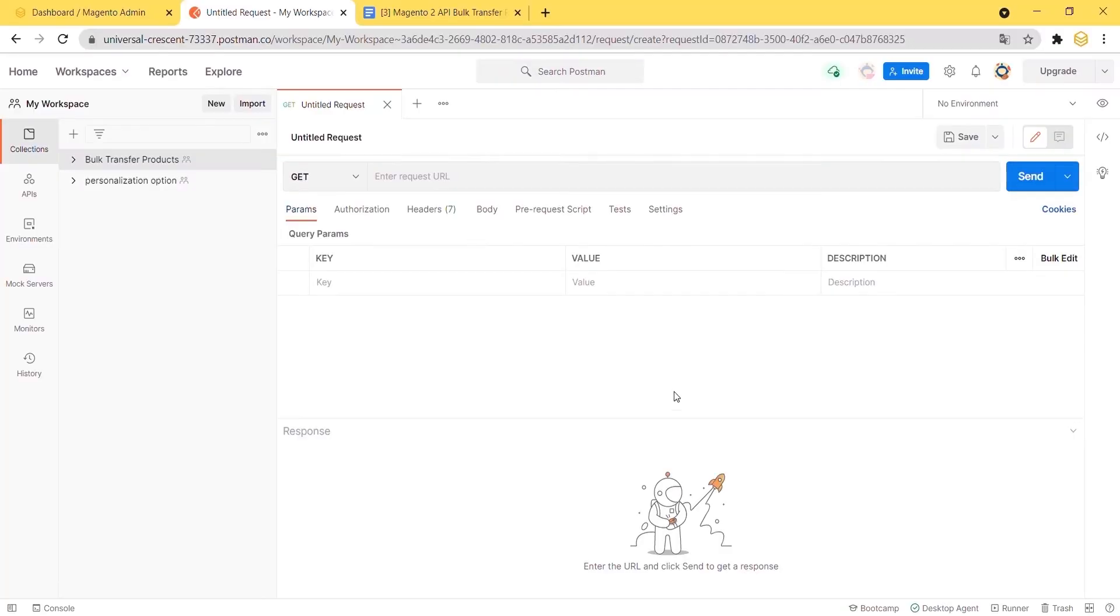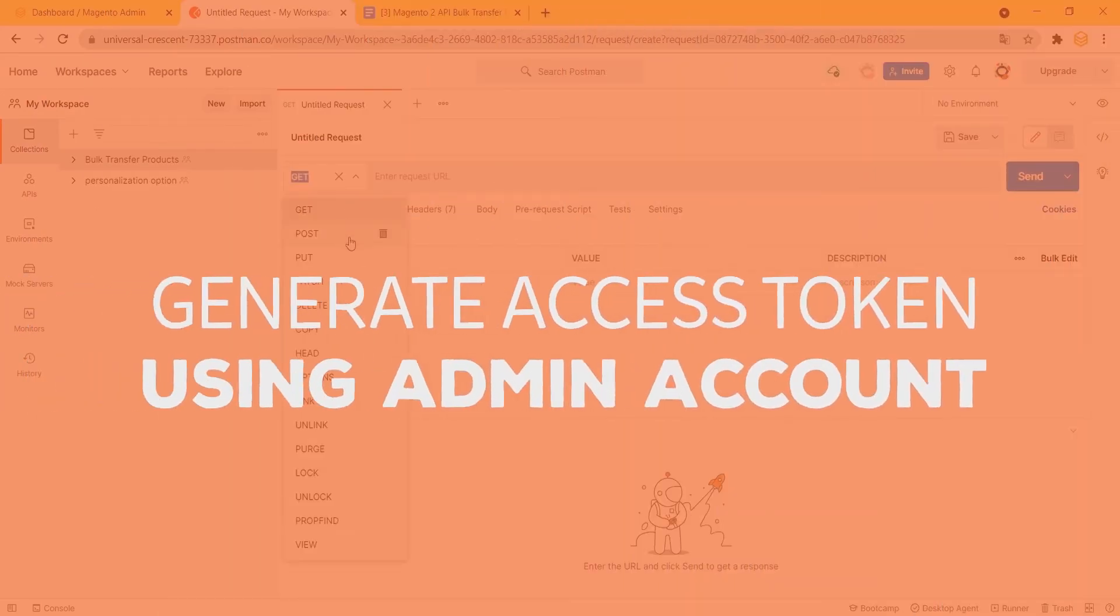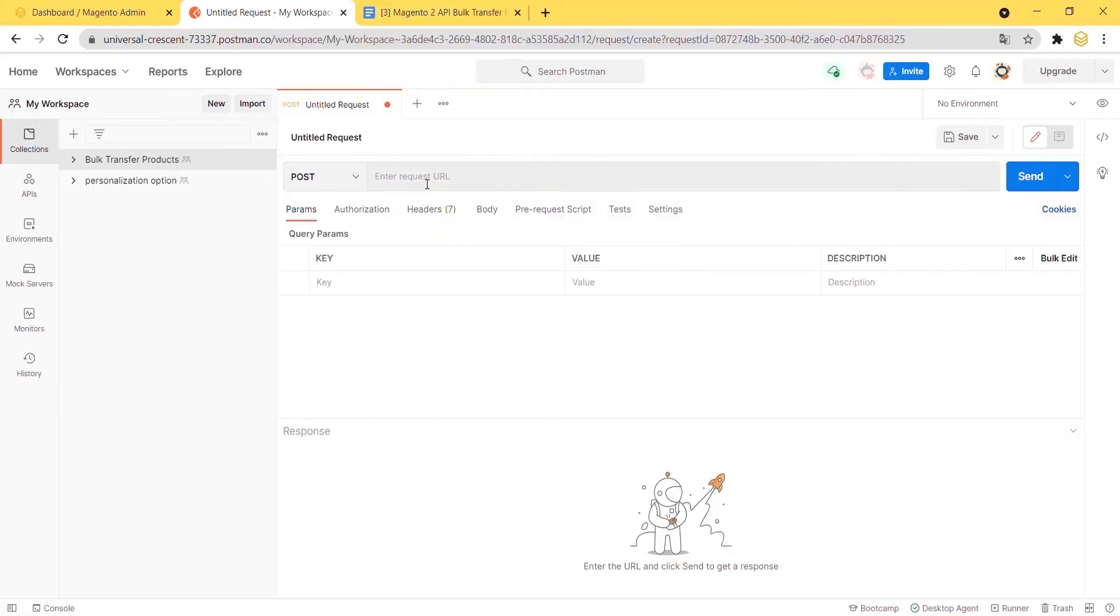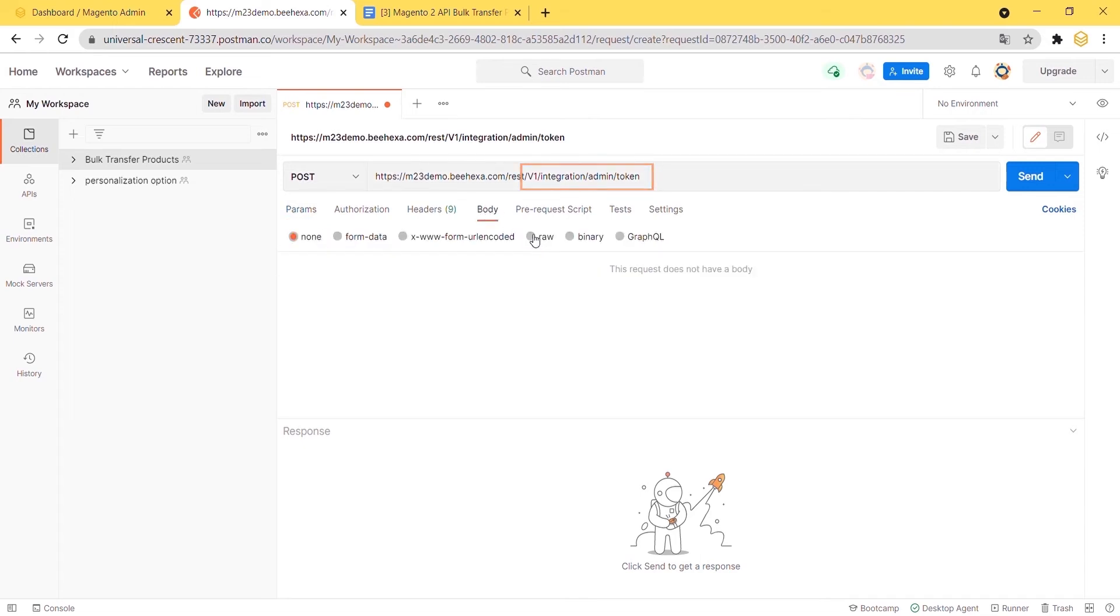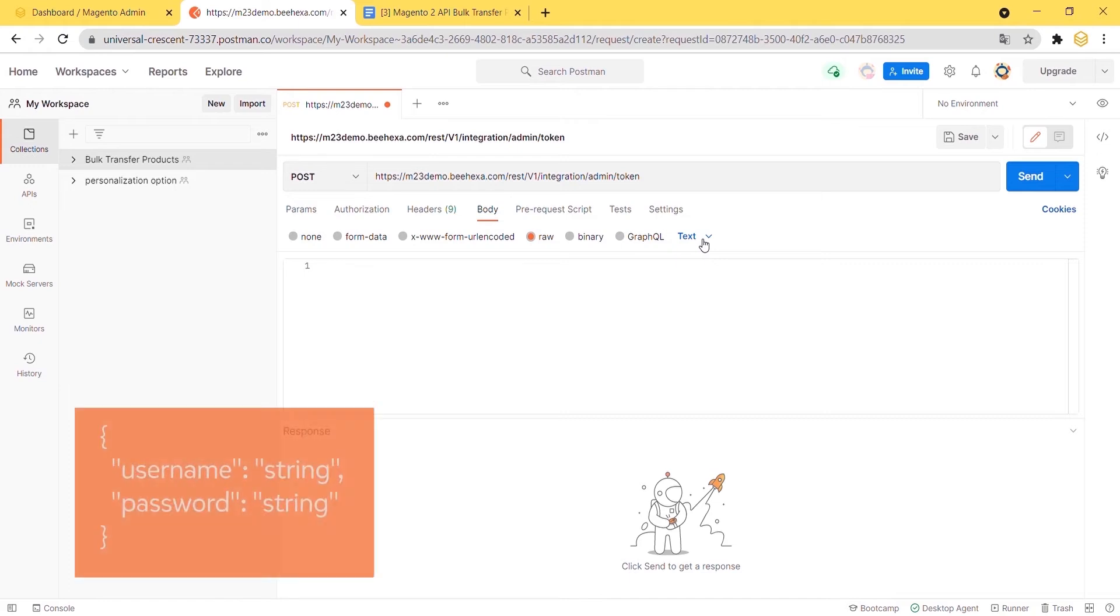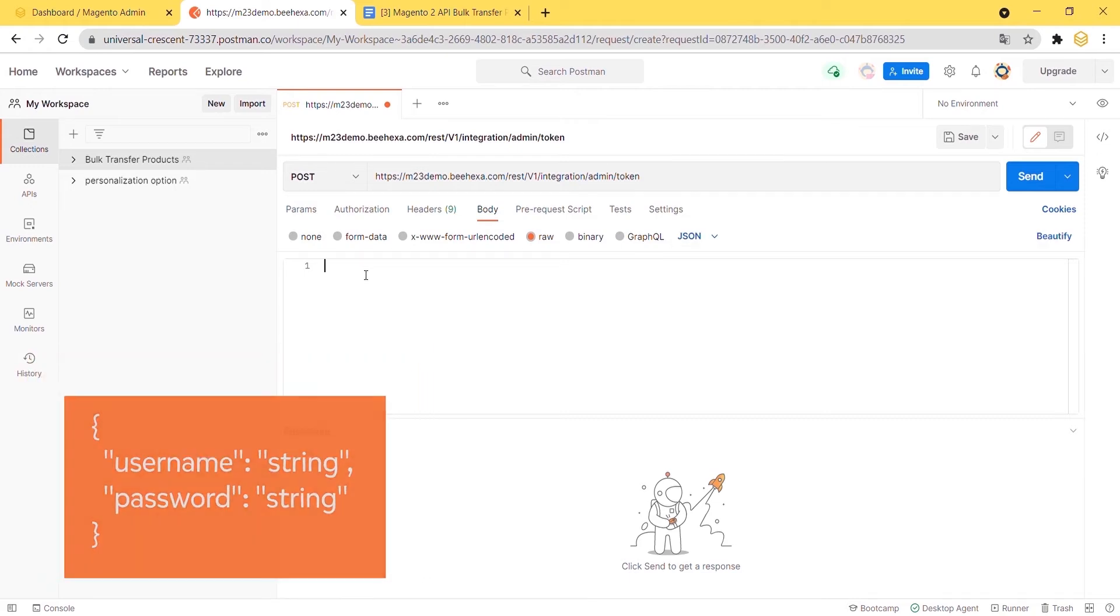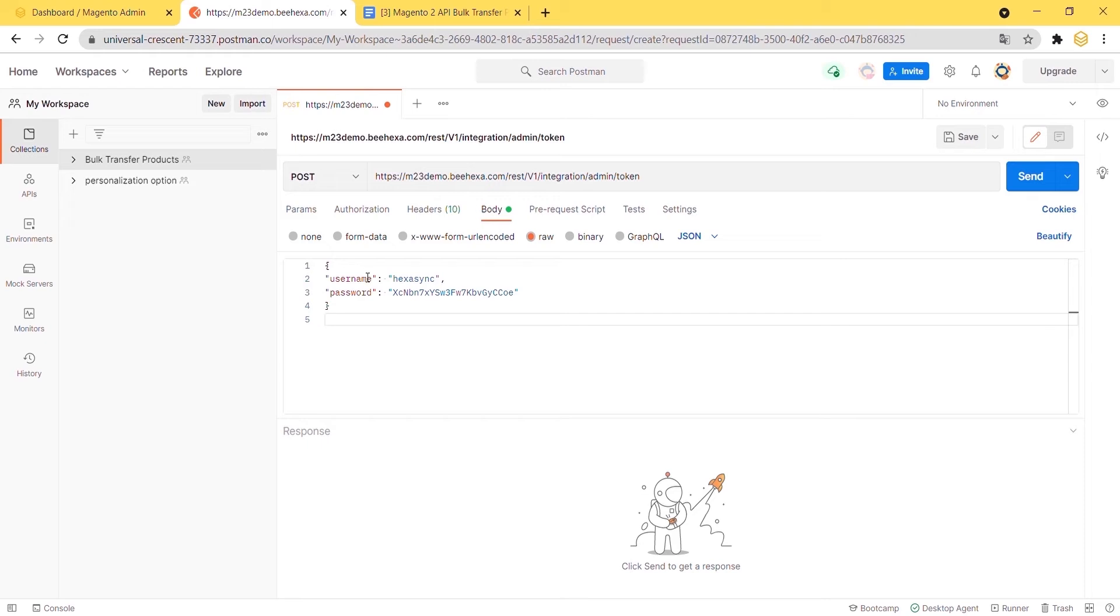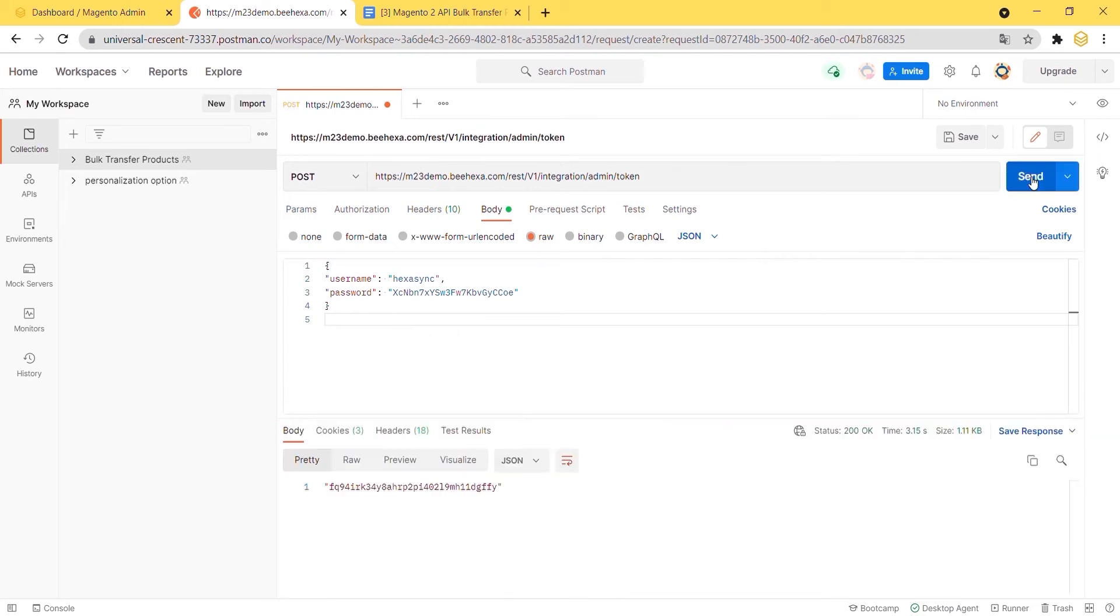First we have to generate an admin access token. Enter the admin username and password. If your username and password are correct, the API will return the token in the response section.